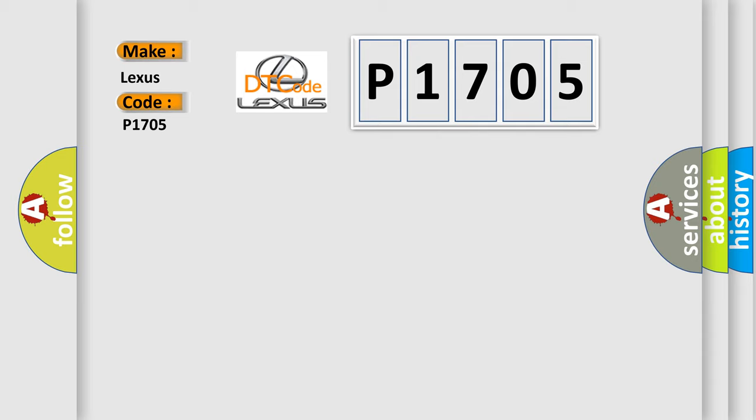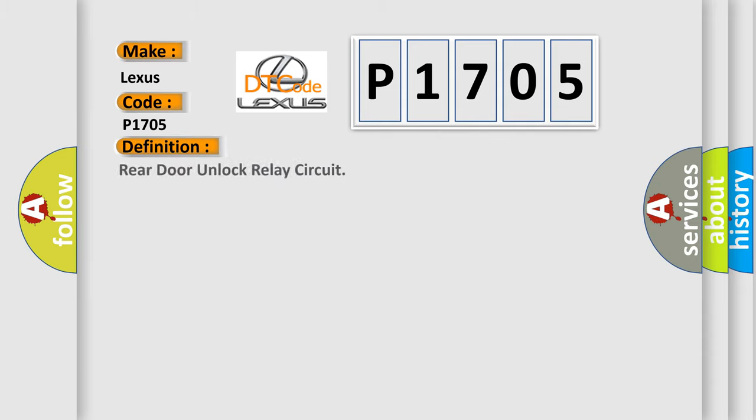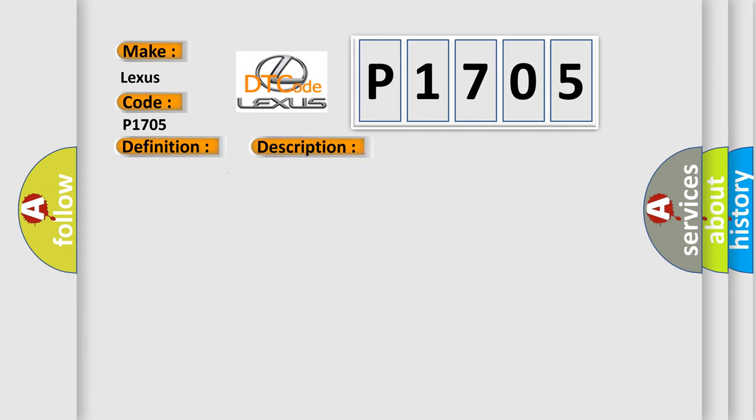The basic definition is: Rear door unlock relay circuit. And now this is a short description of this DTC code.